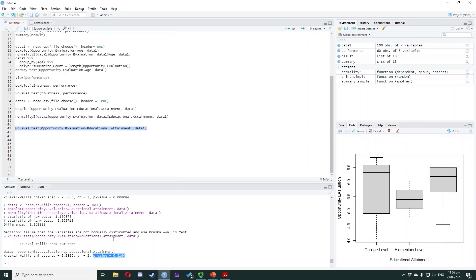We conclude that the opportunity evaluation score of the respondents when grouped according to educational attainment may be equal. In this case, we do not need to perform a post-hoc test because we failed to reject the null hypothesis. We can further investigate this by computing the median score of each group.